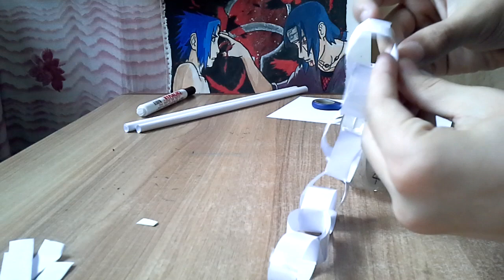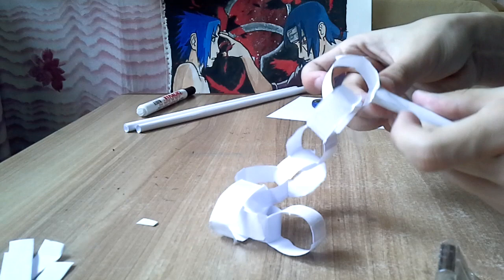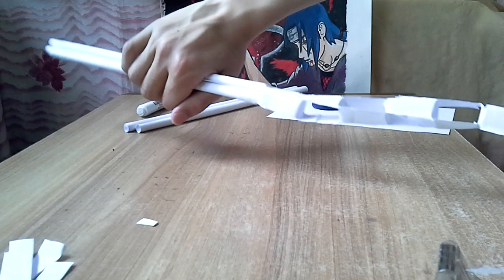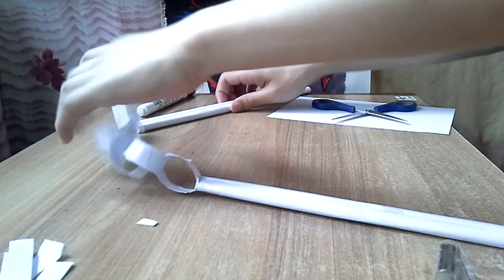And then to secure it in position you can give one more layer in that way. Then you have one of them complete which is pretty strong as well. So do the same for this one and attach it in there.